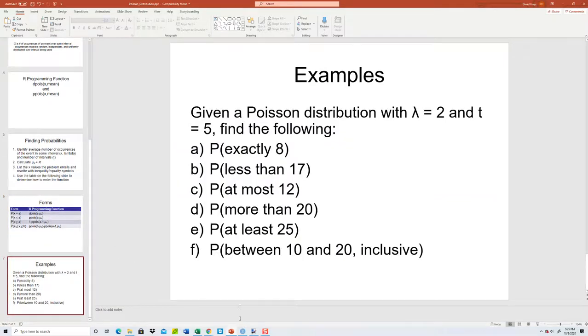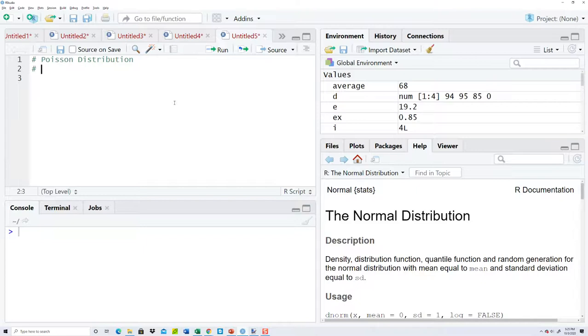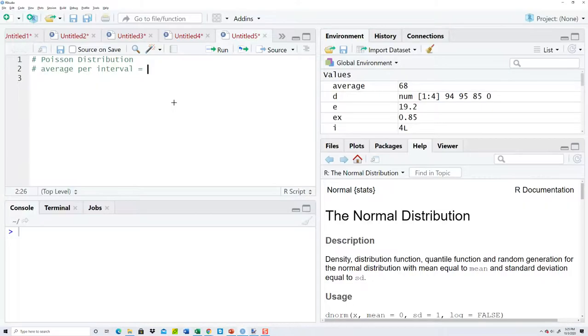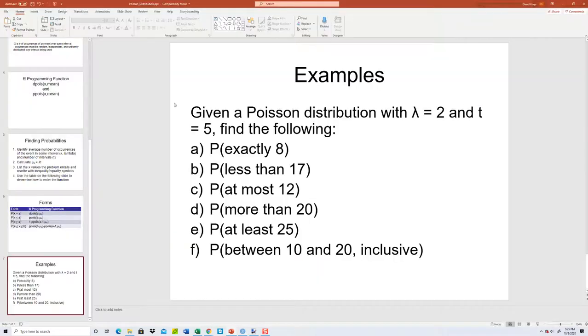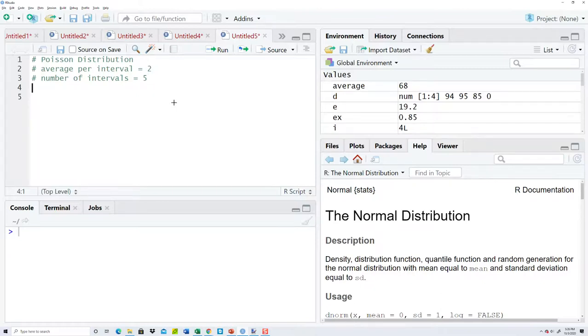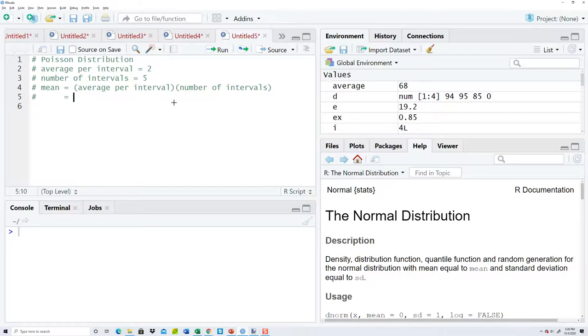Let's look at an example. This is the Poisson distribution. The average per interval, it tells us, is two. This would be like maybe I could handle two calls per hour. The number of intervals is going to be t, which is five. This would be examining over a five hour time period. So I can handle two calls per hour and I'm examining over five hours. So our mean is going to equal the average per interval times the number of intervals. So that's going to give us two times five, which gives us 10.